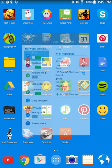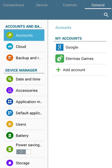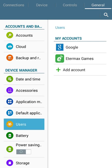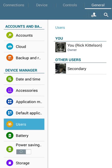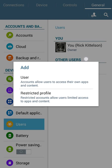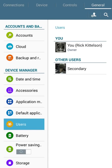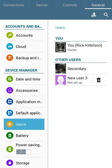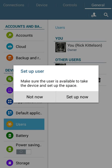You're gonna have to go to your Settings, then General, then Users, and you're gonna have to create a new user. You select 'Create User' and what you do is select the new user you've created and click 'Set up now'.